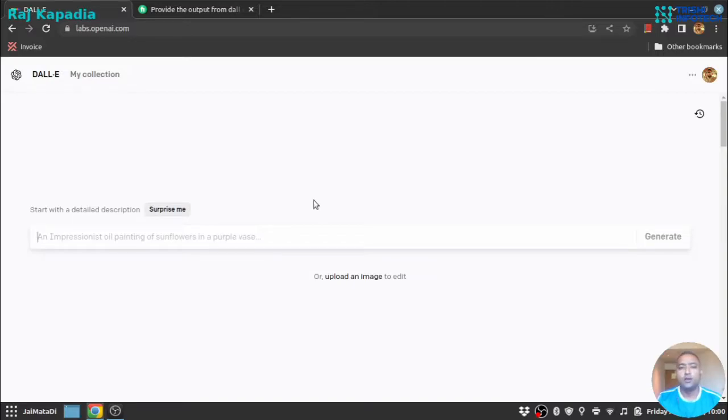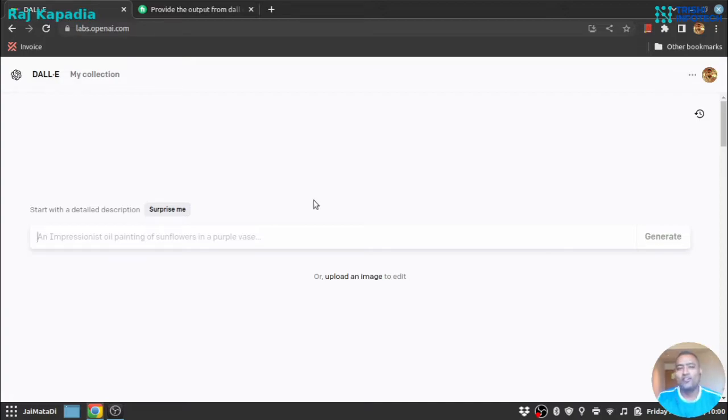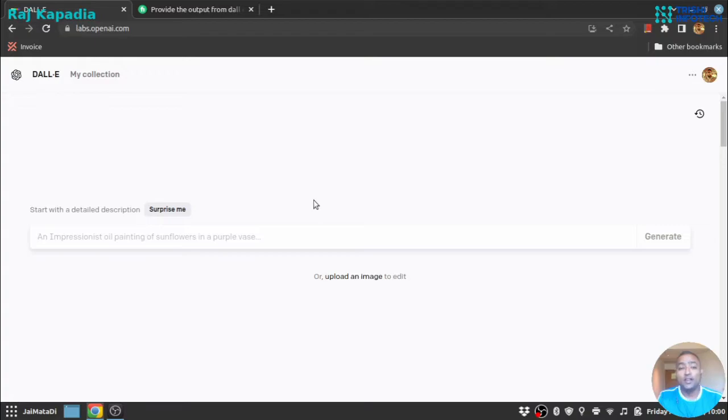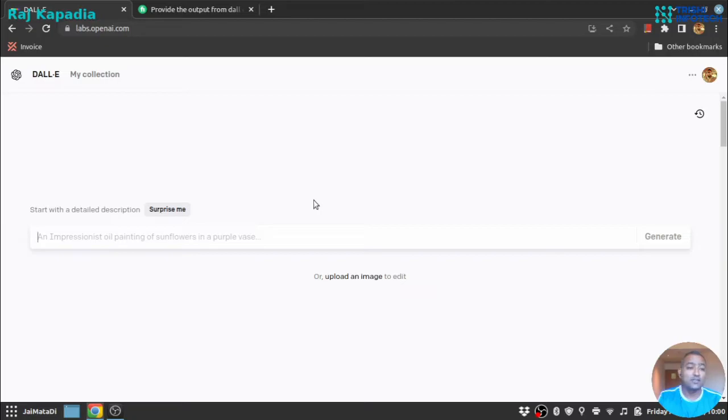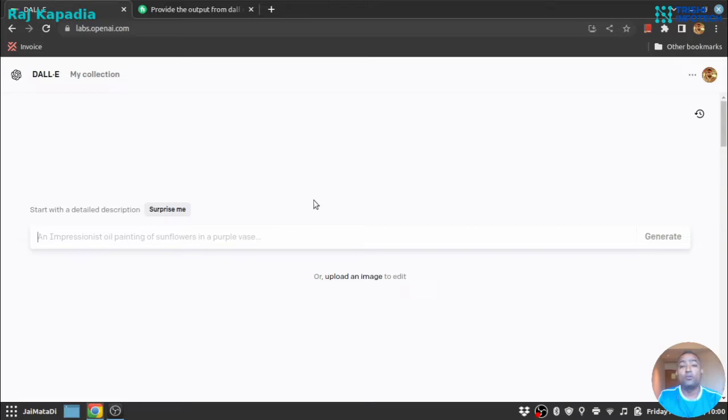Hello friends, welcome to another video on my YouTube channel. You can see on my face that I'm smiling because I got invited to OpenAI DALL-E. I'm not sure how to pronounce it—DALL-E or Deli—but I got access to OpenAI labs where I can generate images from a description.